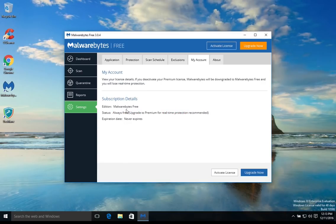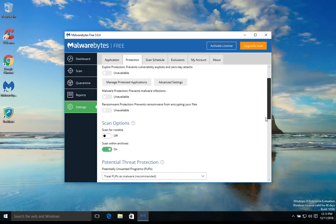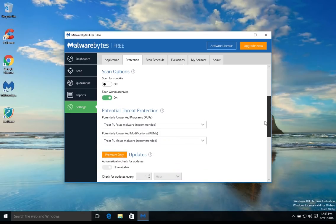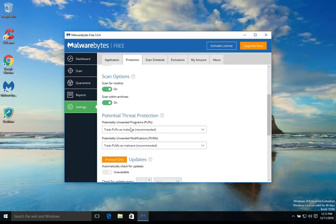That will set it to always free. Then you'll also want to come over here to protection and a few things that you'll want to double check. First, right here underneath scan for rootkits, make sure that option is turned on, and then also make sure that both of these options say treat as malware for both PUPs and PUMs options.